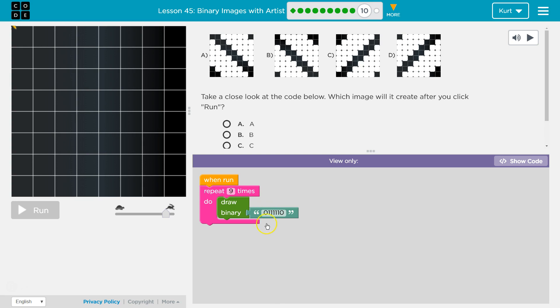So the first square should be dark and then there should be one two three four five squares on and then the sixth or the seventh square should be dark.